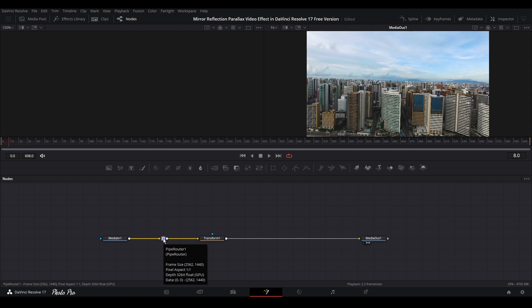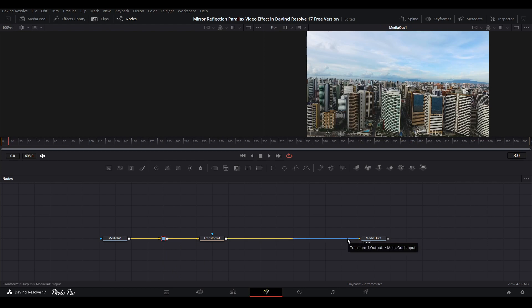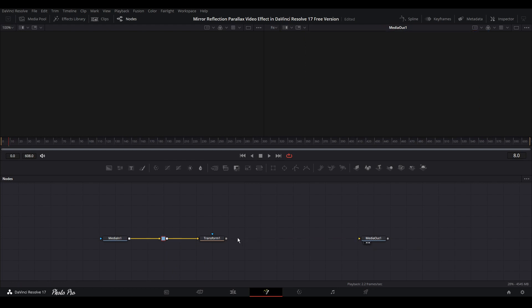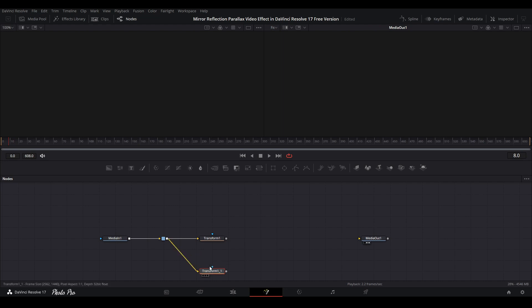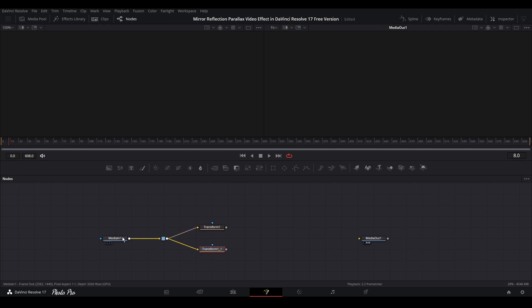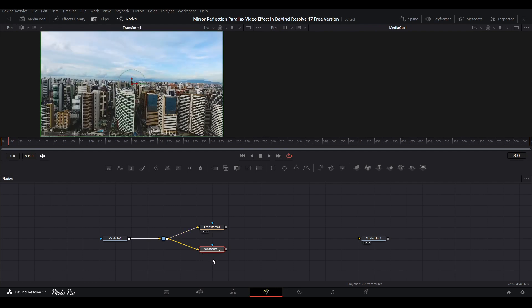With that you're going to be able to add another node. Let's disconnect transform one from media out, highlight transform one, press Ctrl+C, move your cursor away, and press Ctrl+V. Now we have another transform node here.